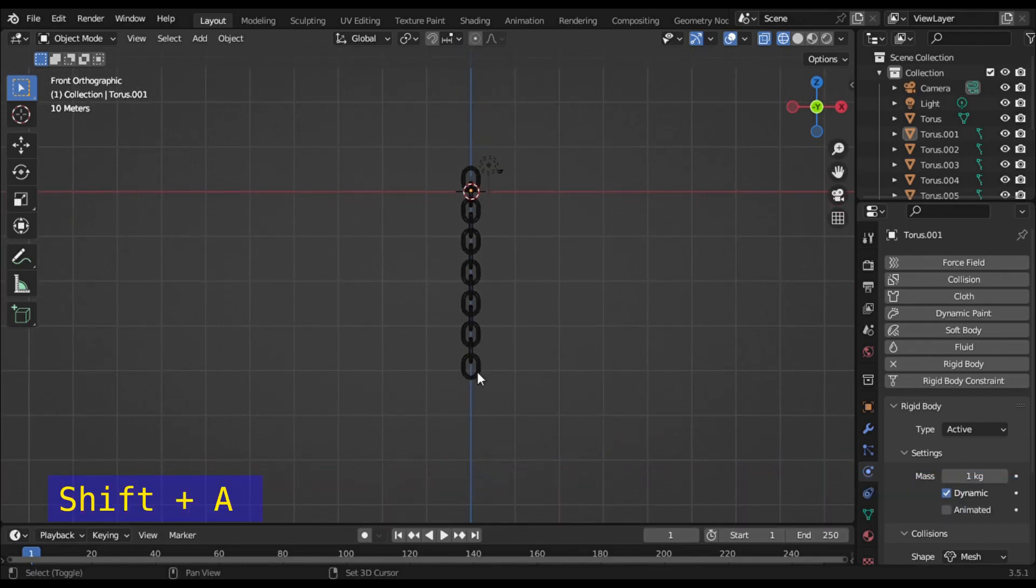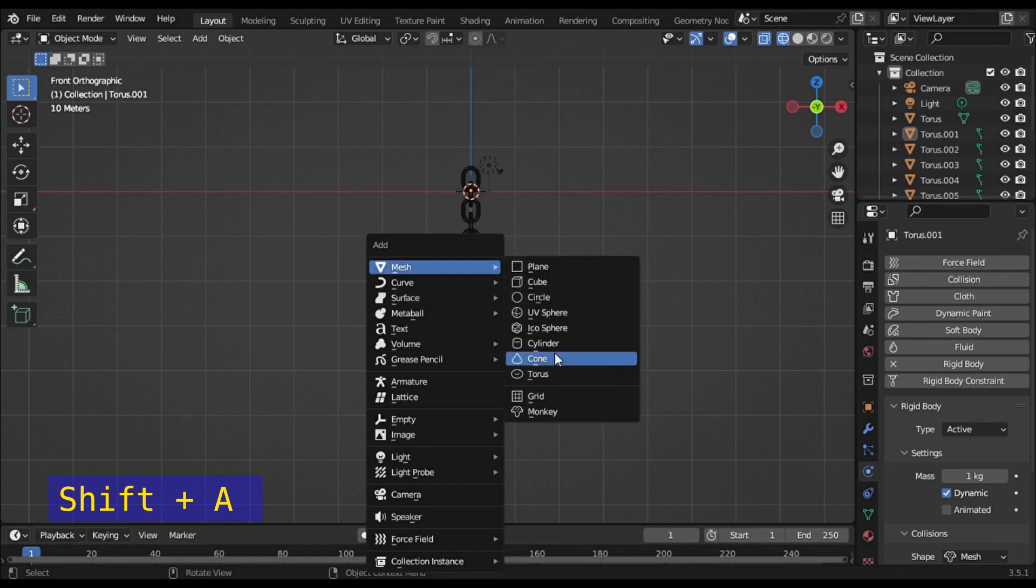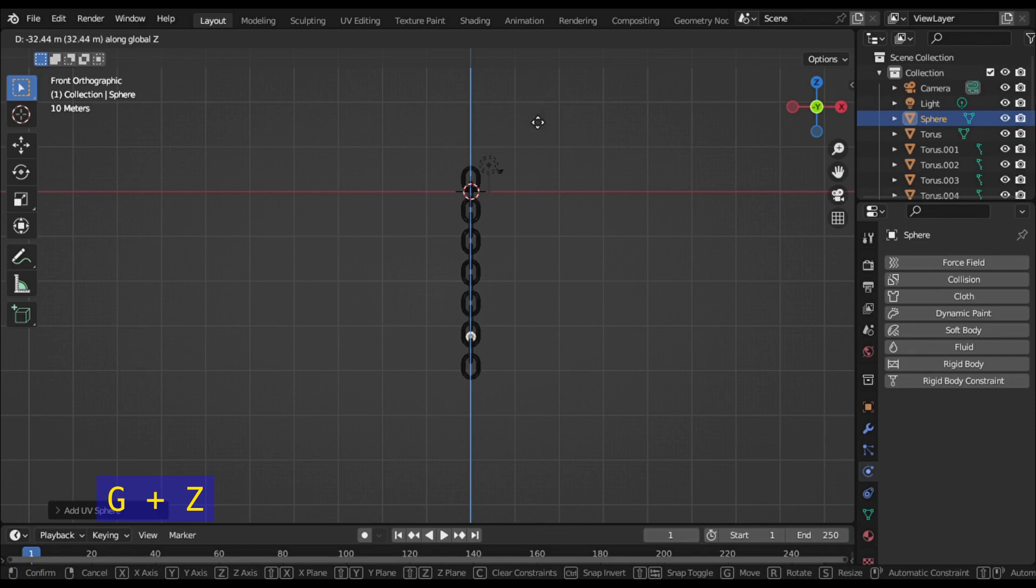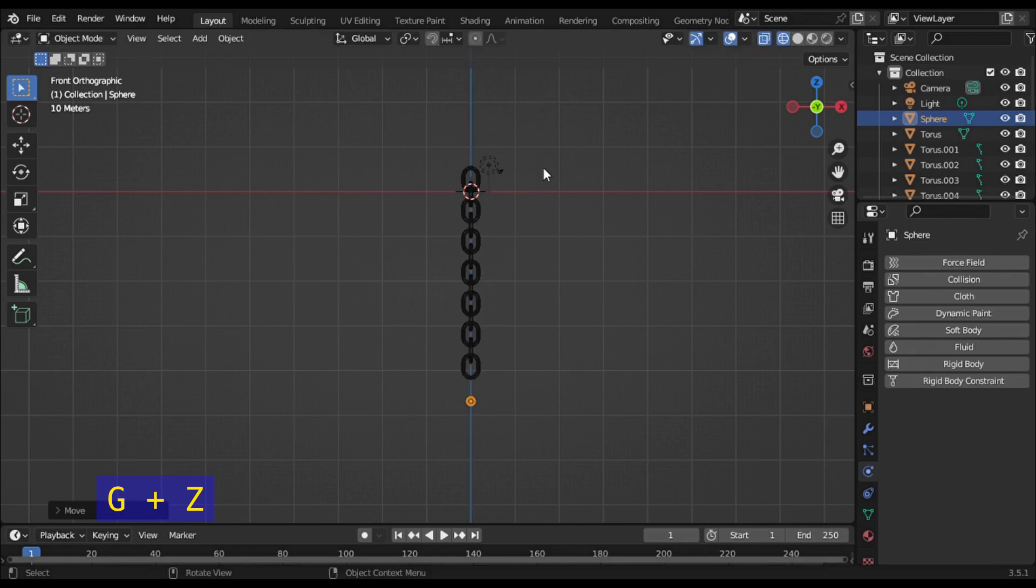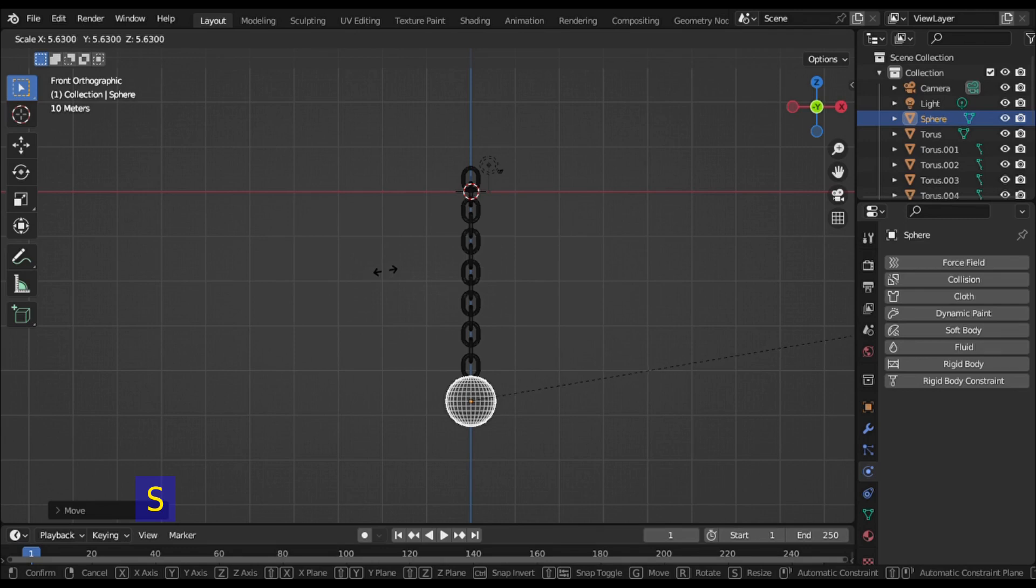Press Shift+A and select UV Sphere under mesh. Press G+Z and move the sphere to the last ring of your chain. Then press S and scale up the sphere.